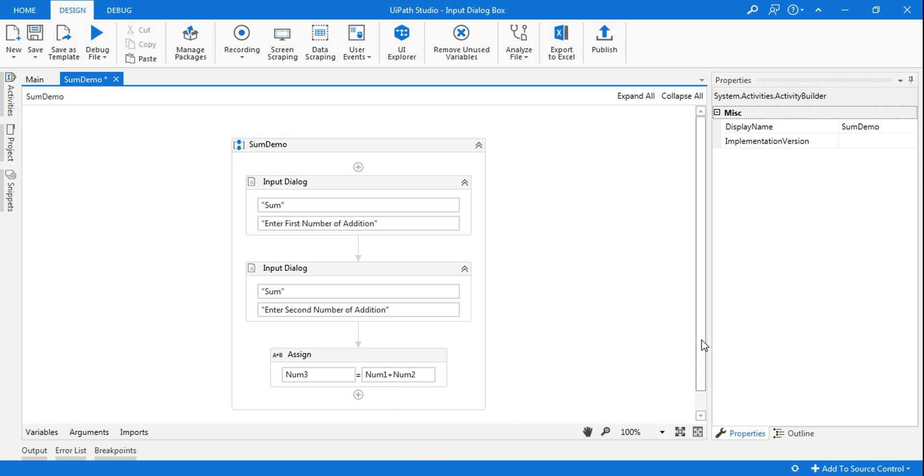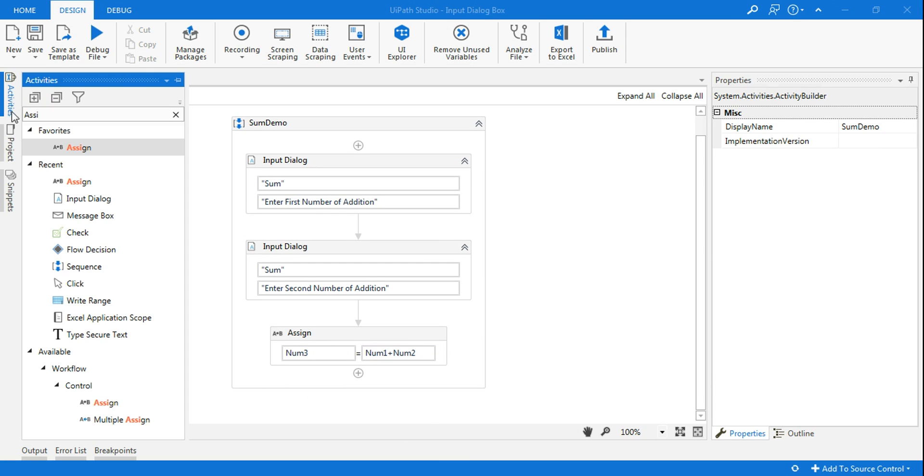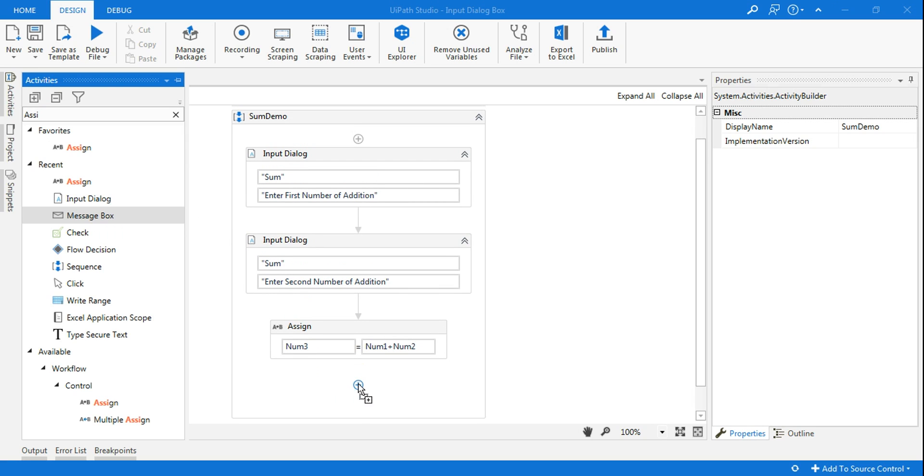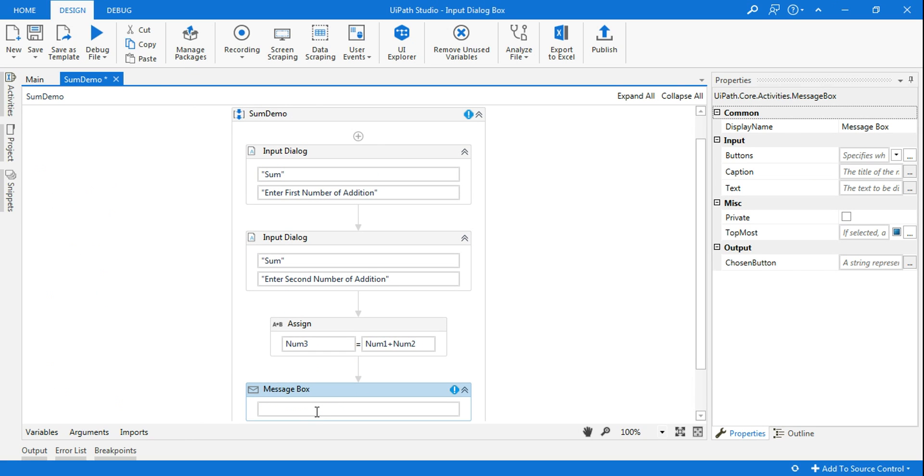So this is how you do the addition of two numbers. And now what I'm going to do is drop a message box, and here I will say 'addition of numbers is', and here I will say num3. So use a plus sign and say num3.